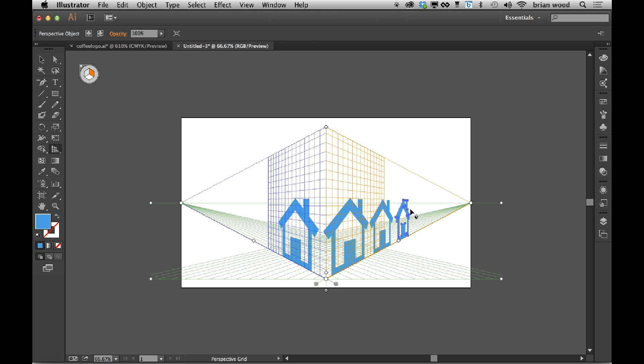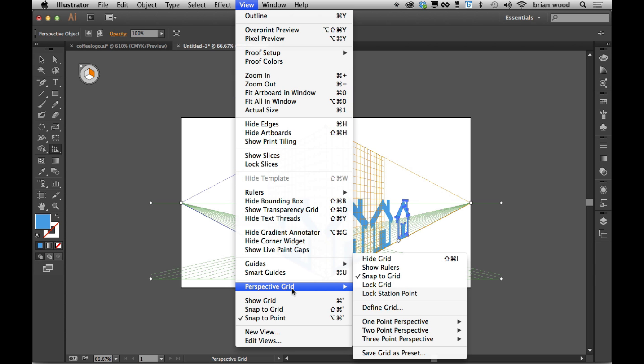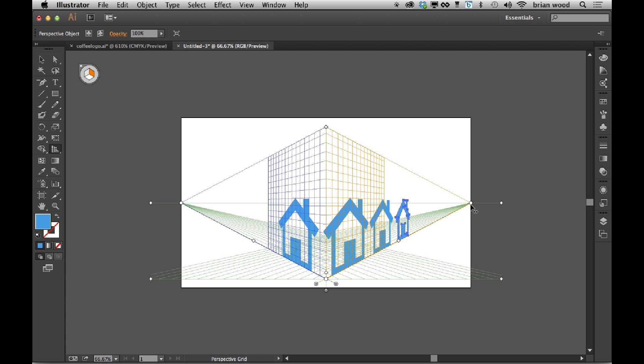But if we do this, I come under View, come to Perspective Grid. And before you grab one of those perspective points, if you lock the station point, so lock the station point basically means that both the grids are going to kind of move together, if you will.